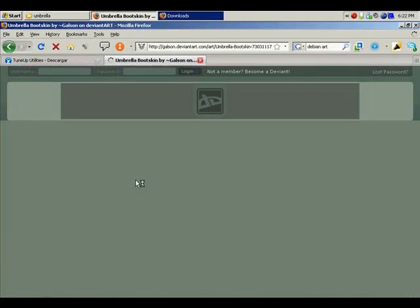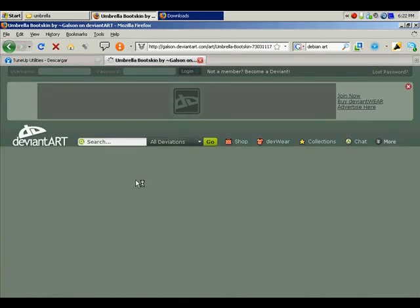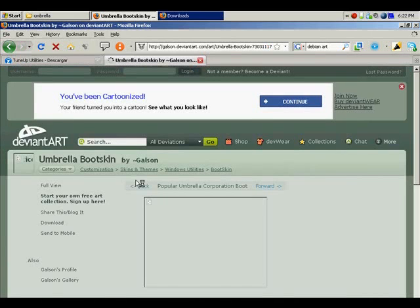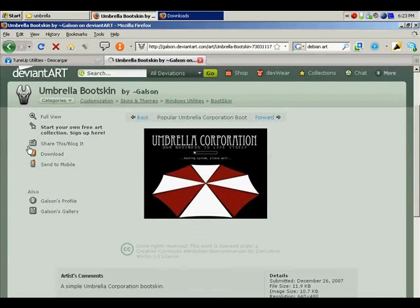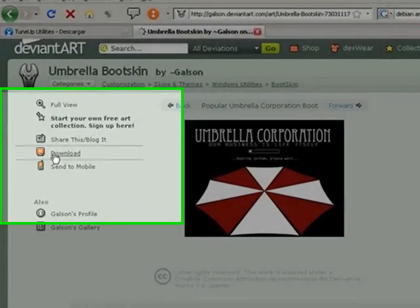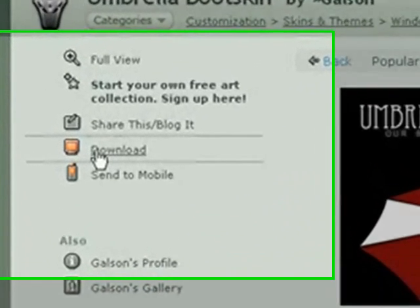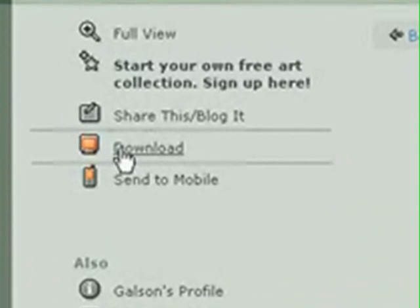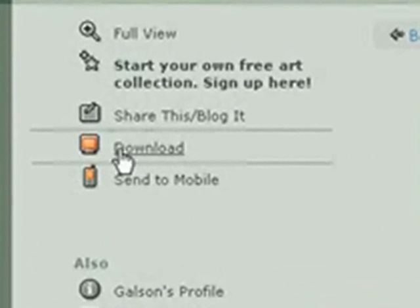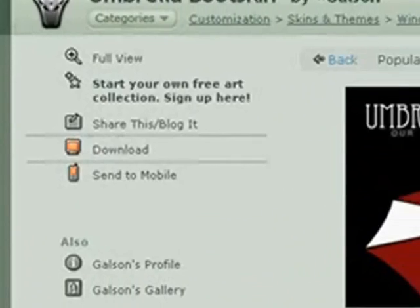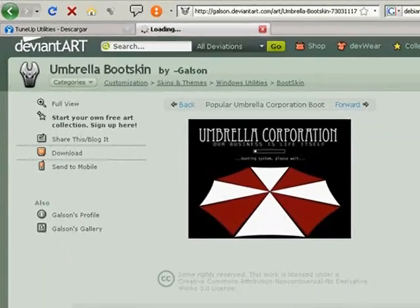And we do the same process. We download the picture, I mean we download the boot screen, and save it into the hard drive.